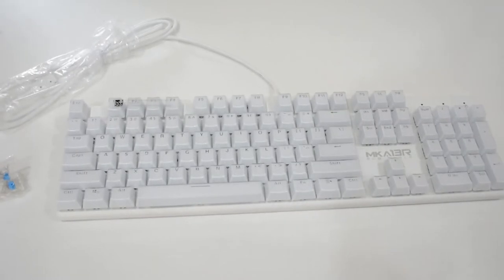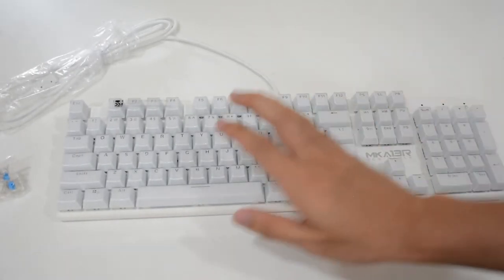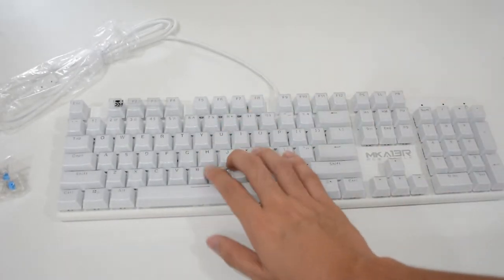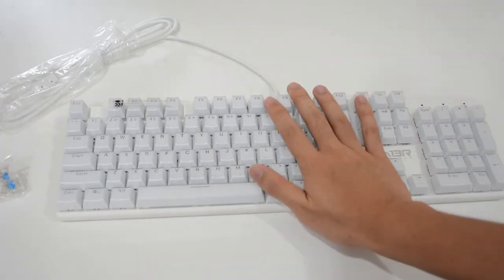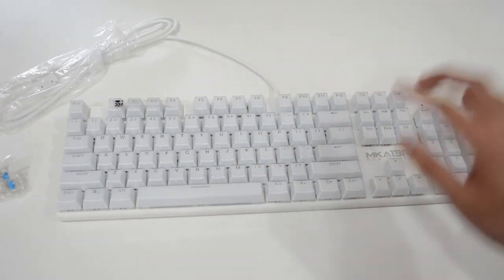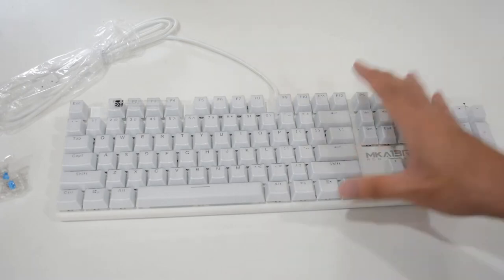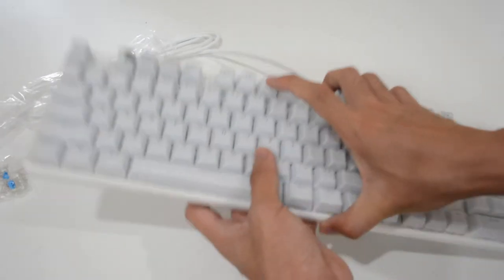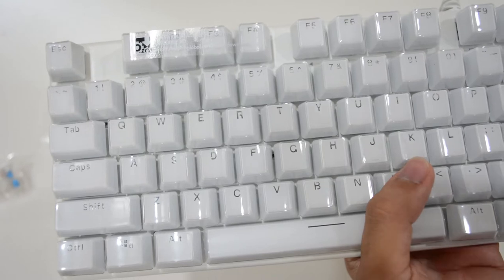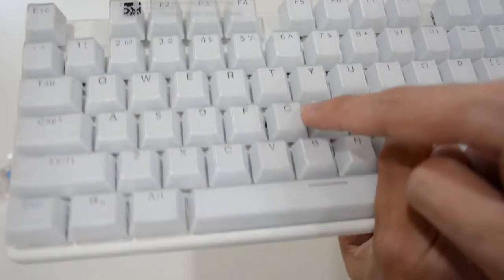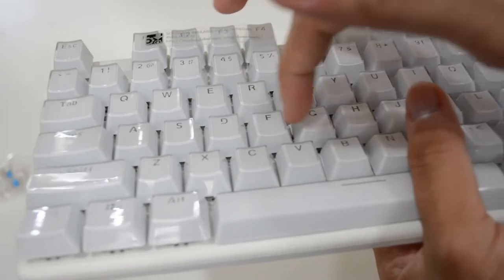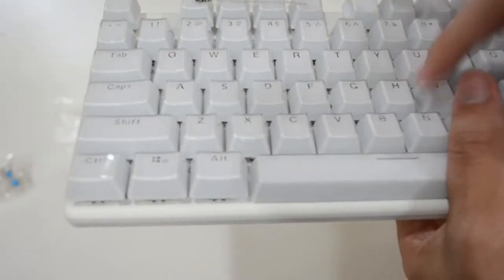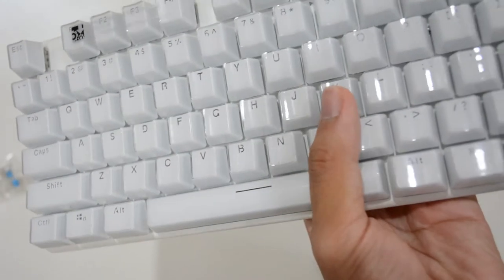Behold the MKA13R gaming keyboard. Oh my god. Look at that. It's really like every key has its own protection. There's a plastic cover on each key. I'm really impressed.